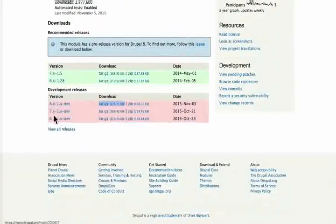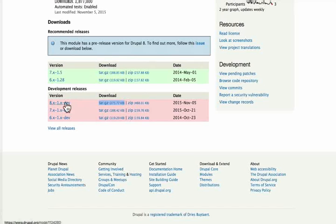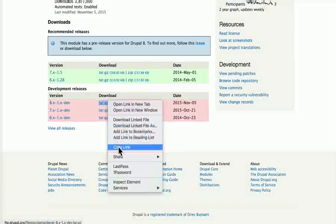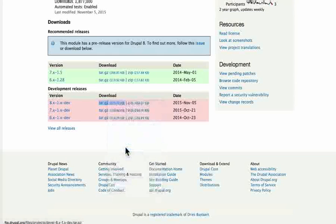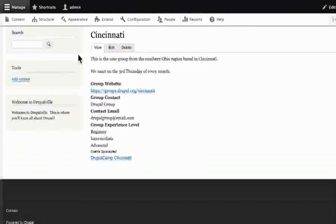Scroll down to the bottom and locate the download section. This screen might look very different for you. The Drupal 8.x version could be up in the green region, so make sure you click that one. If not, then click the development release. There are two ways to do this: we can download it, but that will give us many unnecessary files on our desktop, or we can right-click. Depending on our browser, we will see either 'copy link' or 'copy link location'. Click the link to the tar file or the zip file, but do not click on the dev file because that won't work. These are links to the actual file. Once we've got that, come back to our site.